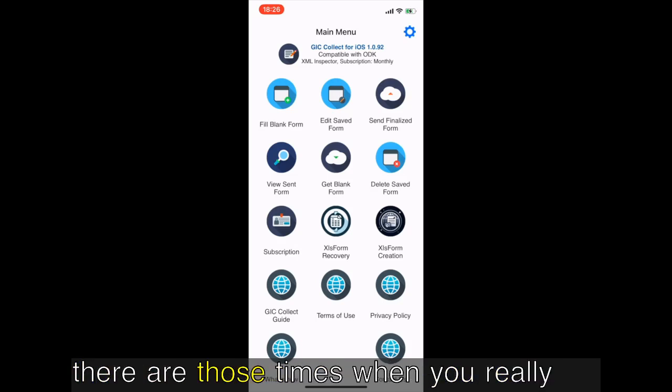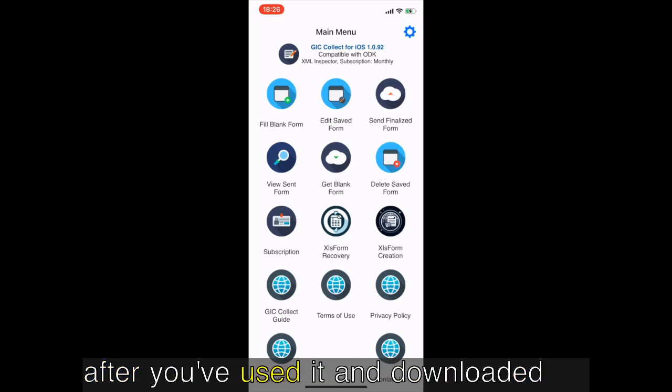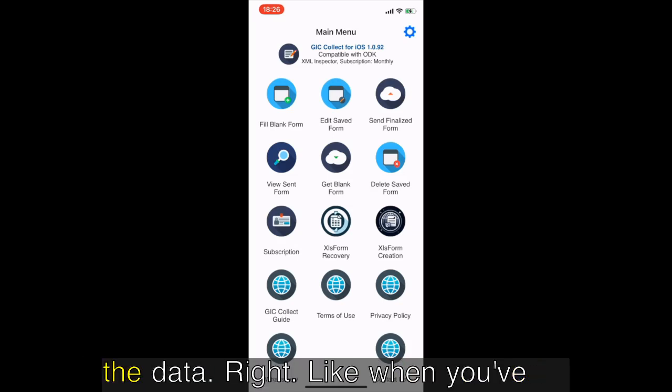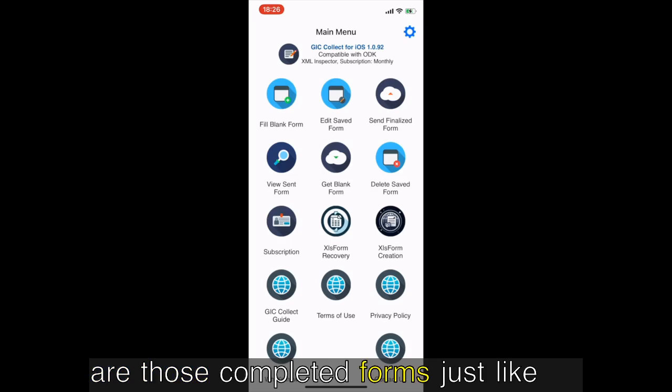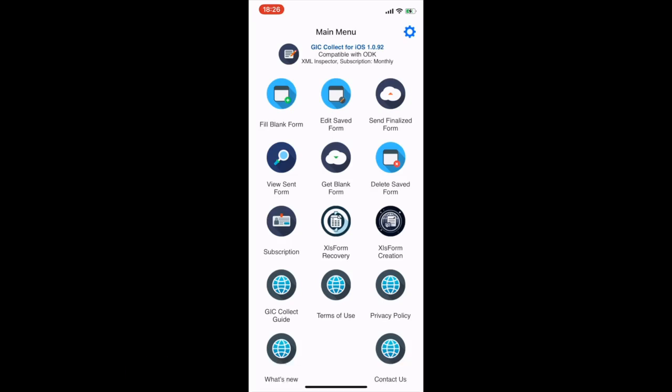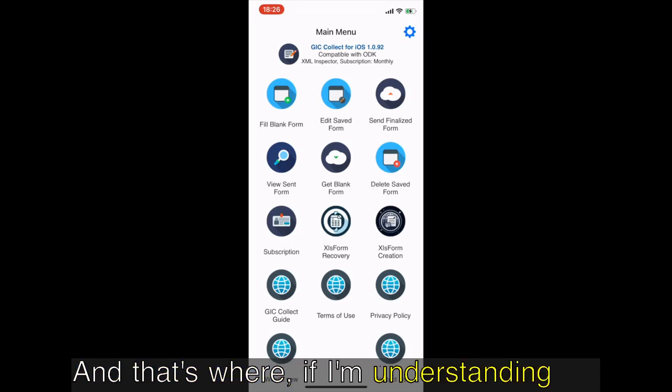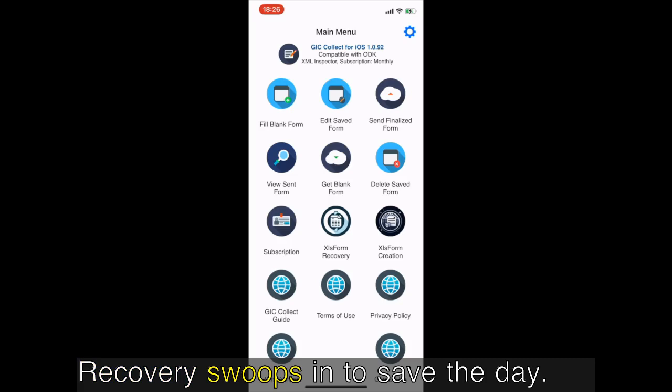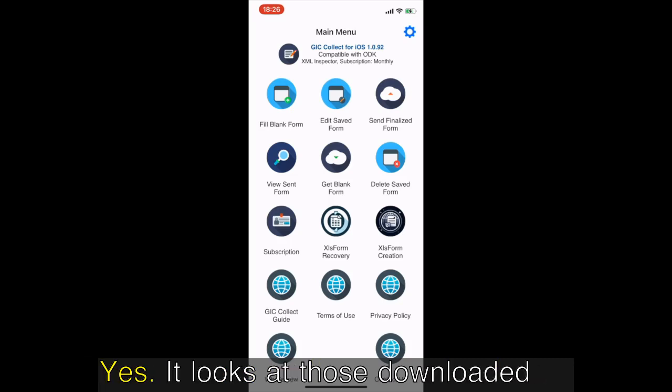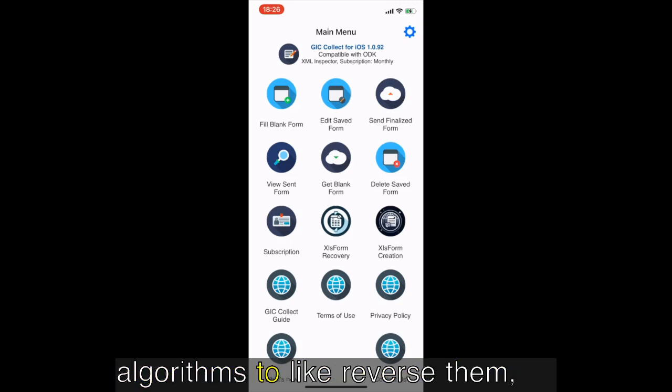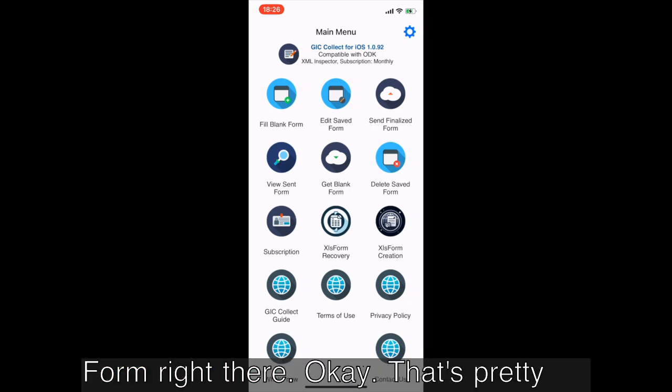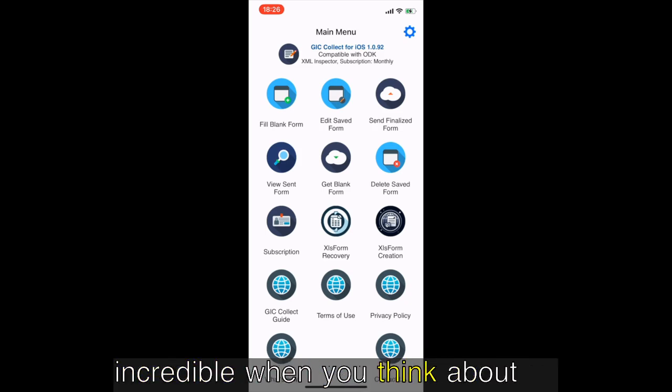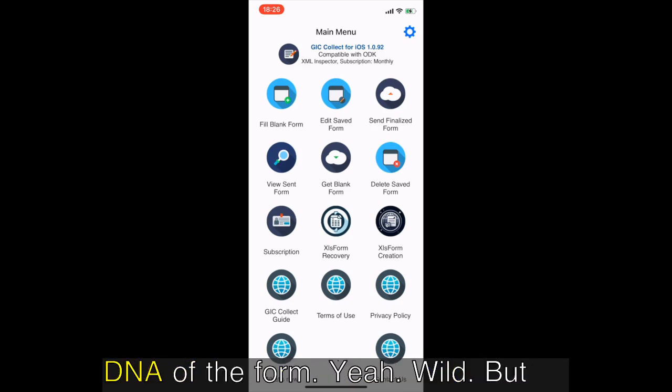They usually work together without a hitch, but then there are those times when you really need that original XLS form even after you've used it and downloaded the data. Like when you've lost the original and all you have are those completed forms just sitting in your app. And that's where Kobo Collect's XLS form recovery swoops in to save the day. It looks at those downloaded forms and uses really smart algorithms to reverse engineer them, basically rebuilding a usable XLS form right there.